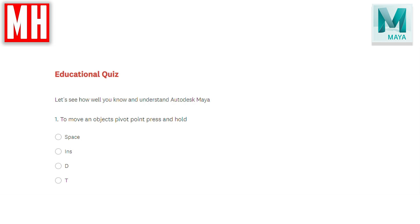Question number one: to move an object's pivot point, you press and hold what? The space bar, the insert key, the D key, or the T key?